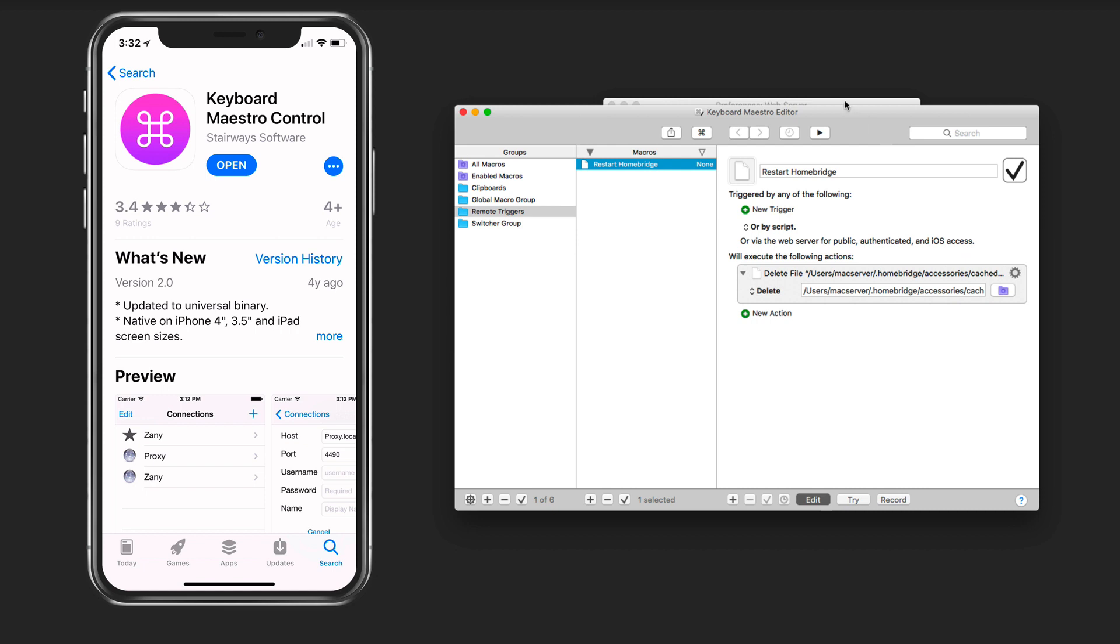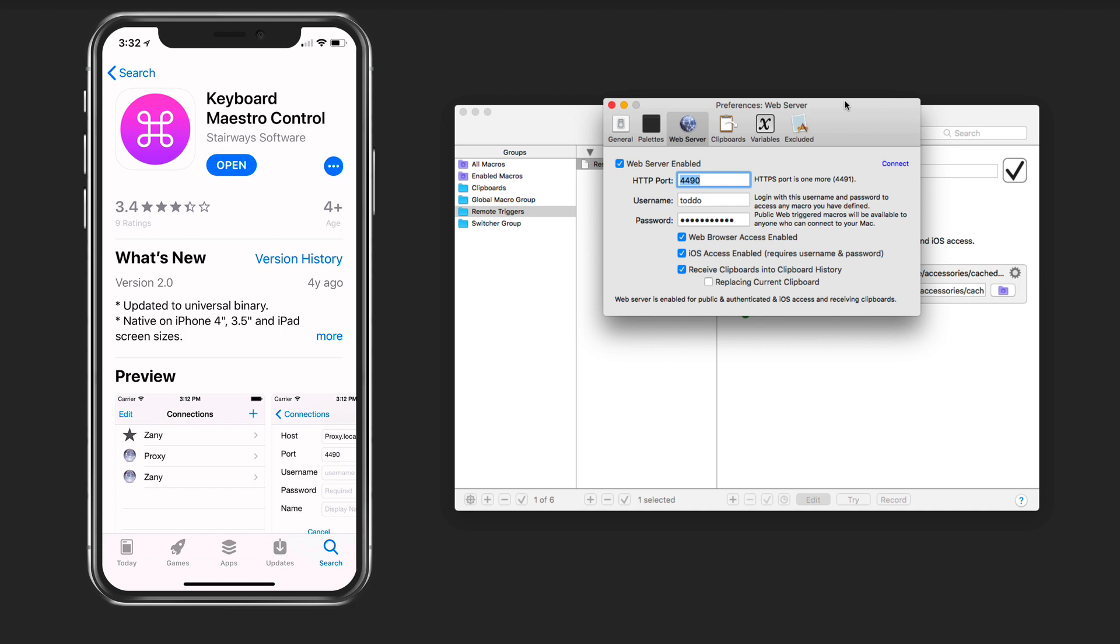In Keyboard Maestro, if you go to preferences, there's a web server and you can enable this web server and set the port. You can do it for HTTP or HTTPS. You put in a username and password and then you can choose what you want. You can enable web browser access so you can see all of your things in a web browser. You can enable iOS access, which is what I've done here because I'm using the iOS application. You just want to make sure that this web server is running.